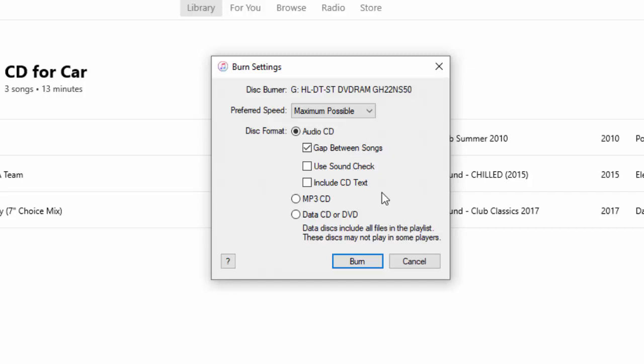Most general CD players will play audio CDs. That's the best for compatibility. So, it says, do we want a gap between songs? Yeah, we can have a gap between songs. If we don't want a gap between songs, take the tick out there. Use sound check. That checks the sound, I believe. Include CD text. So, any text that might pop up on the screen when you put it into a CD player, that'll pop up there. The CD text.